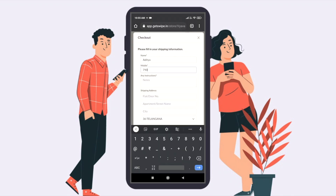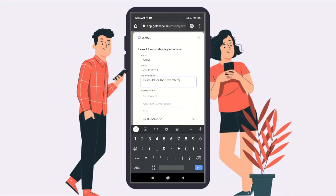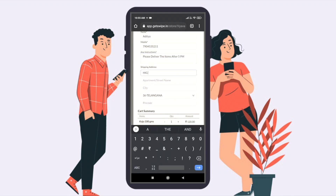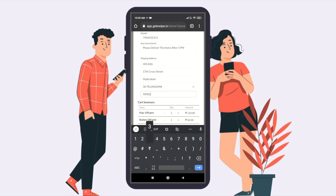Customers can add the products they want to buy and then click Checkout. On the Checkout page, they can enter details like name, phone number, and delivery address, and place their orders.